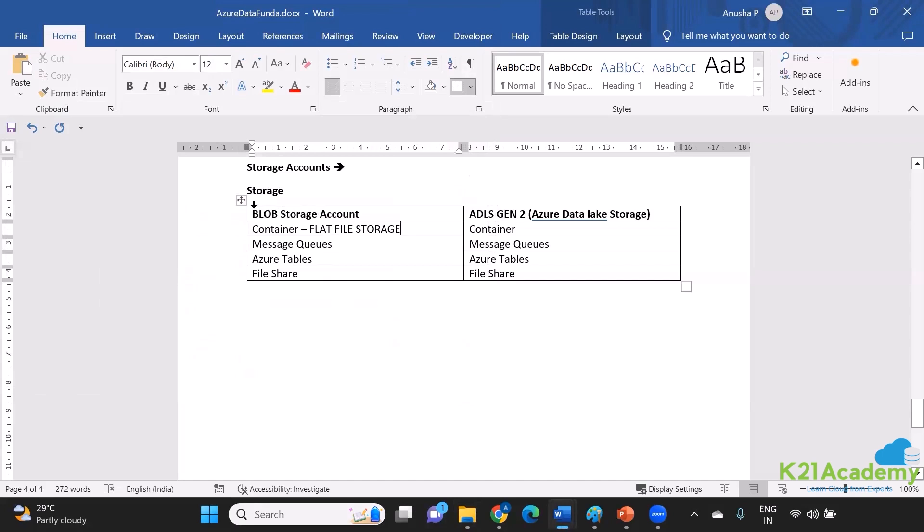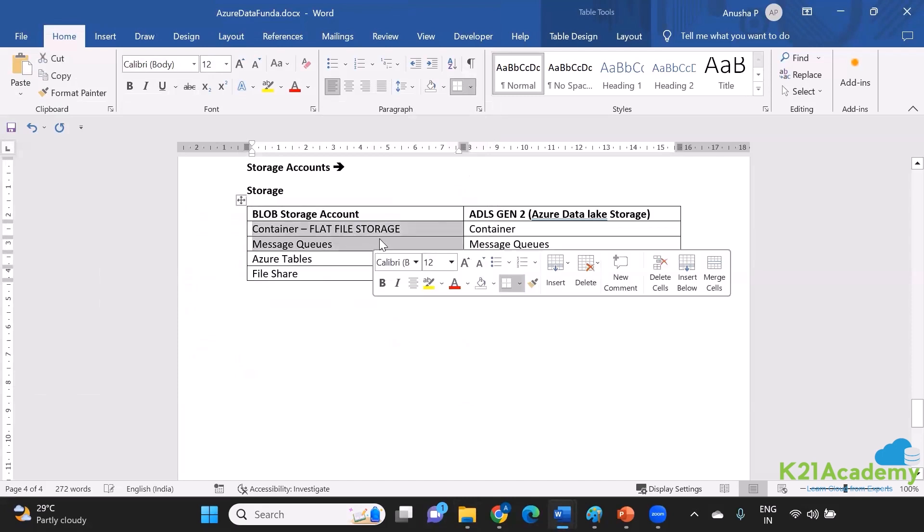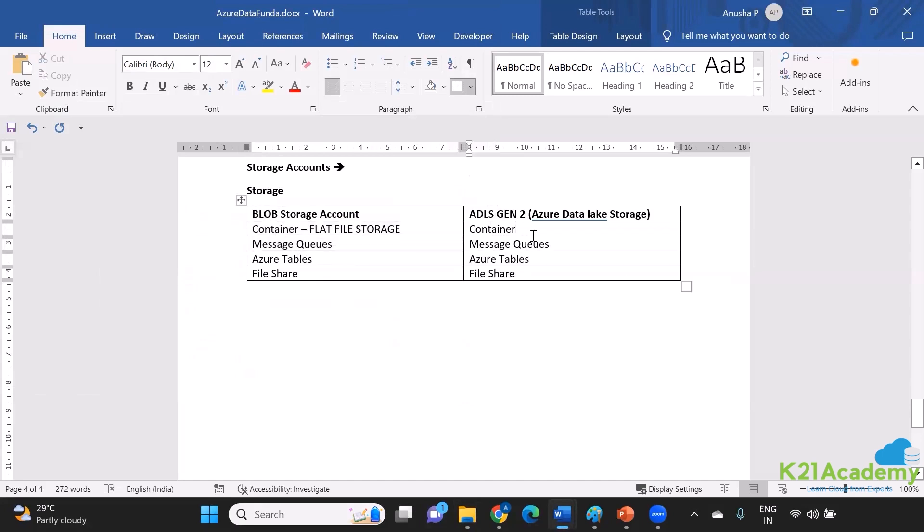So if you are in a scenario where it's okay to have it like that, you just have one container and you're saving all your files inside that container, that's fine. Then you can go with a blob storage account. But if that is not the scenario, if you definitely need a hierarchy, if you definitely are in need of a hierarchical file system, you cannot let go. That is the major difference between your blob storage account and your ADLS Gen2 storage account.